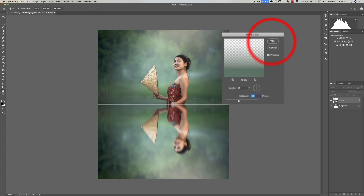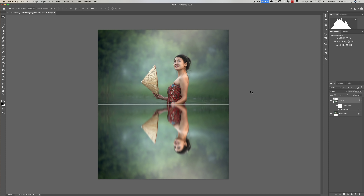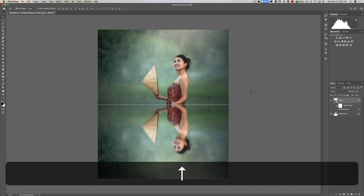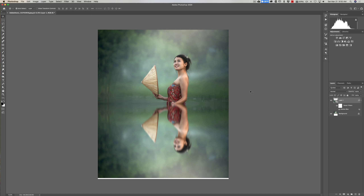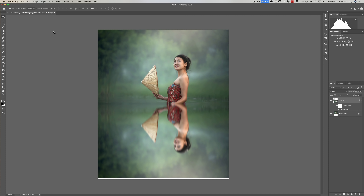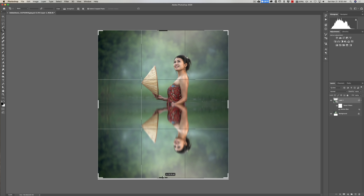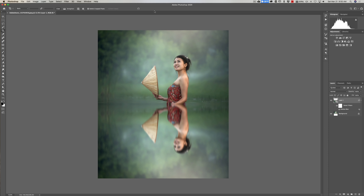That created a white line again, so go back to the Move tool (V key), then hit the up arrow key until that white line is totally gone. Now grab the Crop tool (C key) to remove the white bar at the bottom — push the bottom handle up and click the checkmark. We've added some blur to the water reflection.